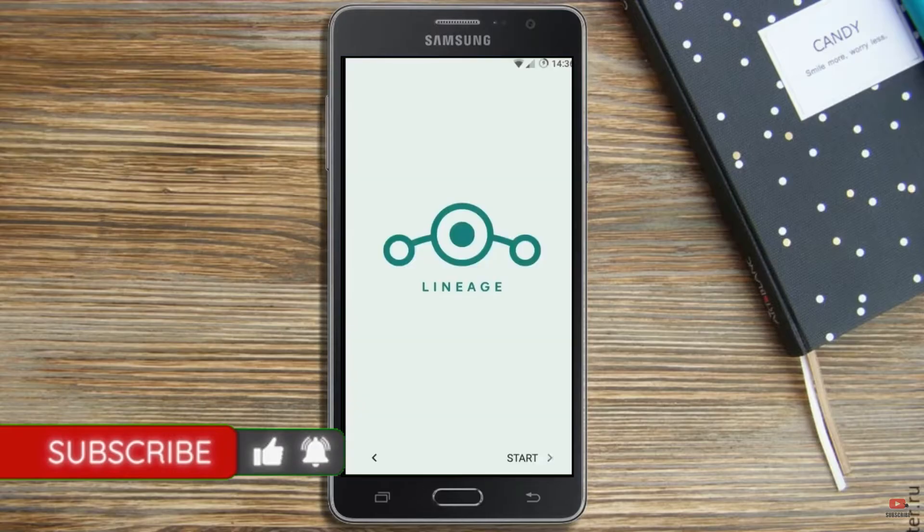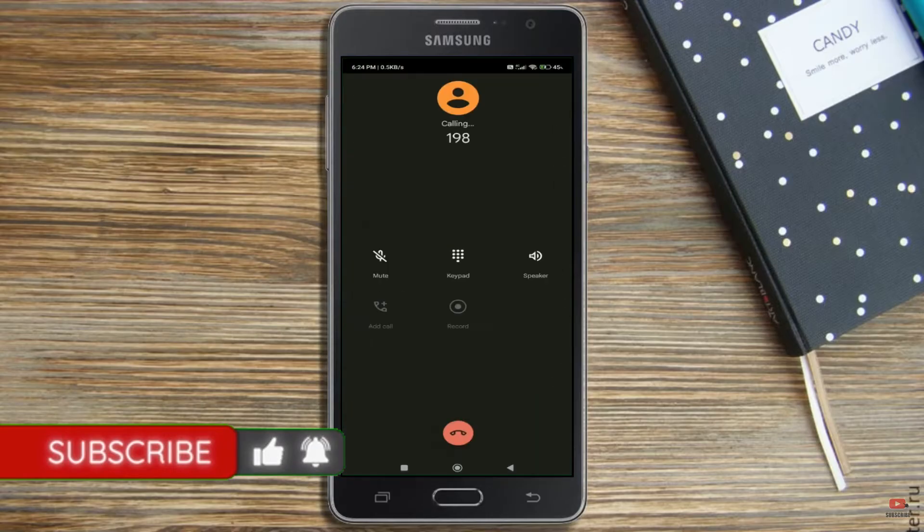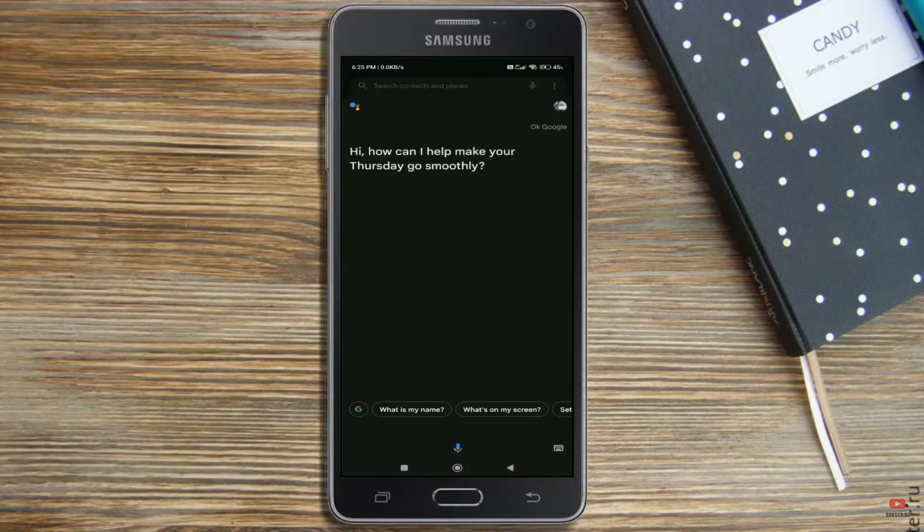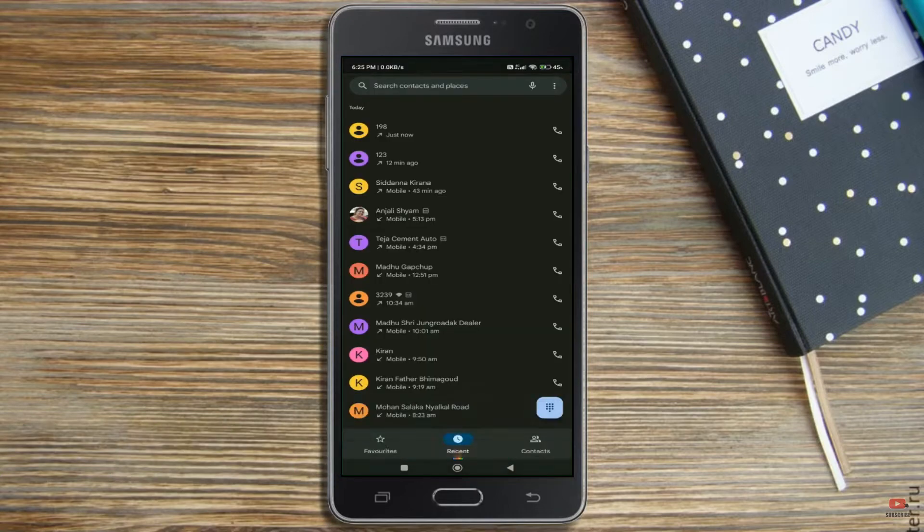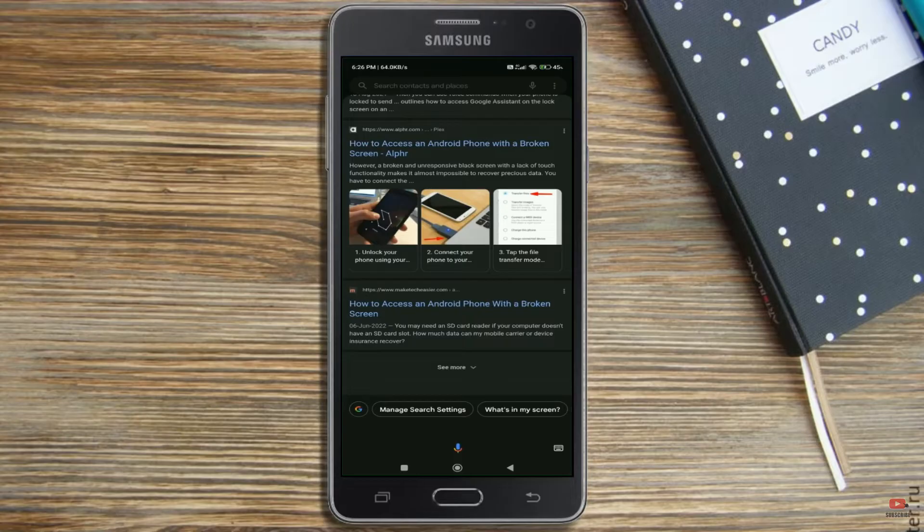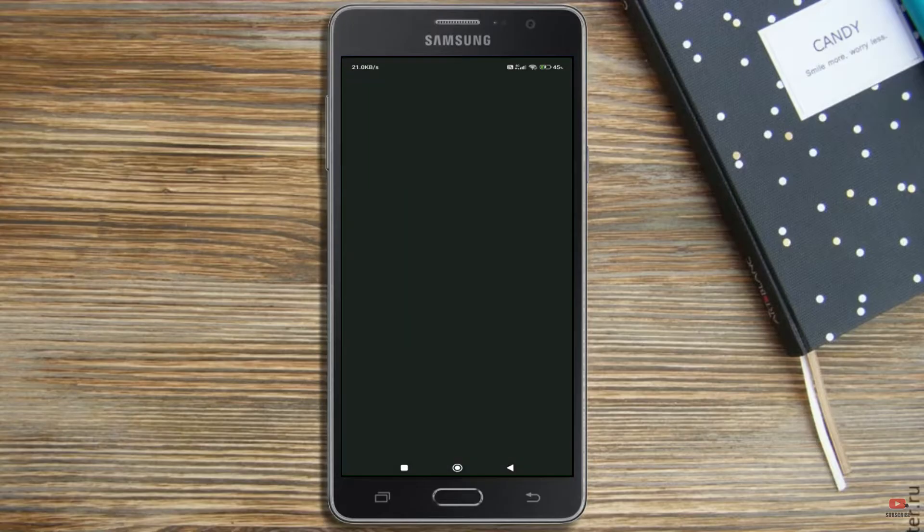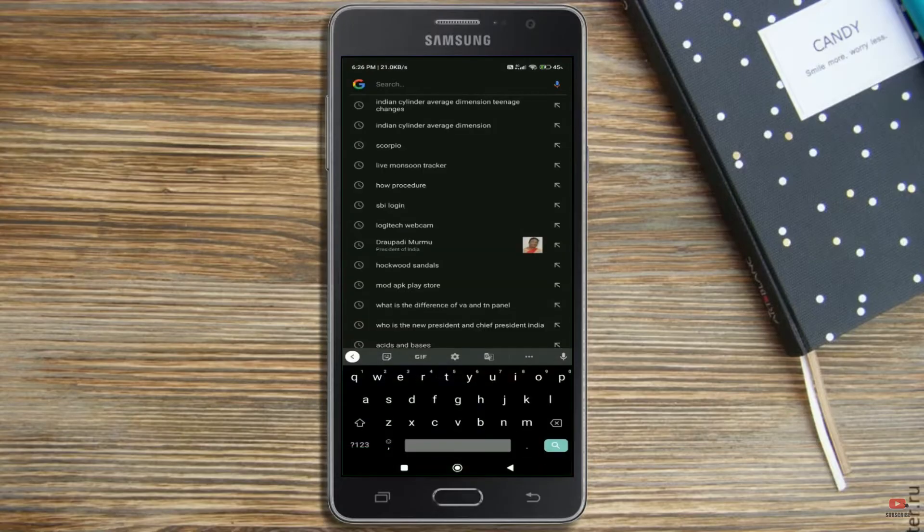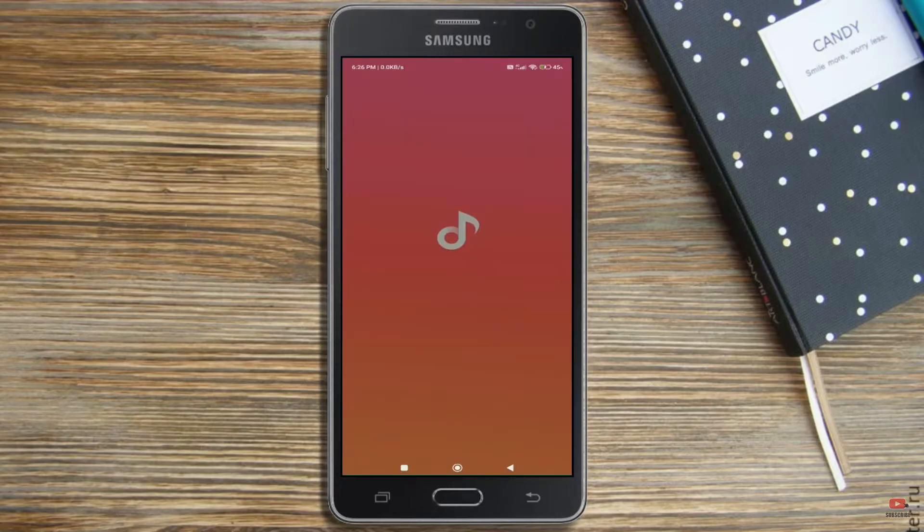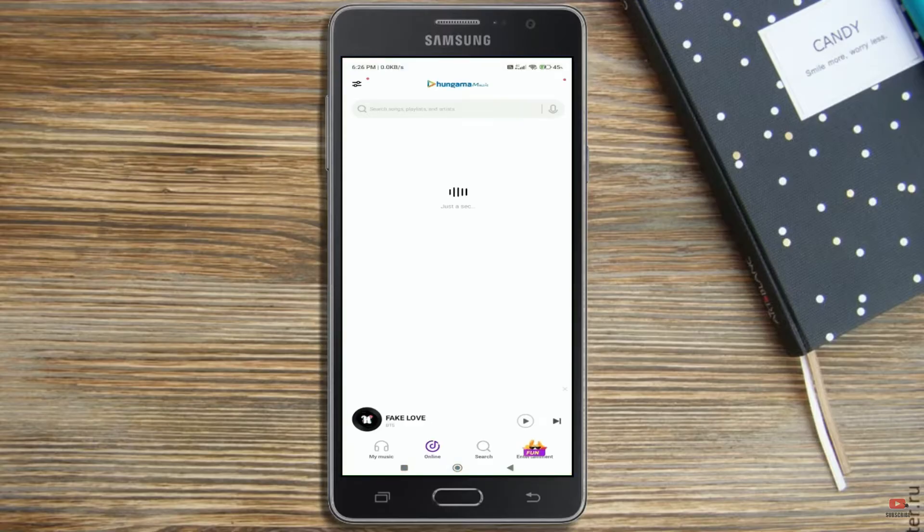Android 11. Continue in English. Press. Ok Google. Start.